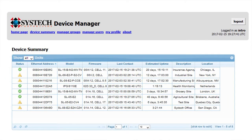You can see a summary of device information including Ethernet address, model number, firmware version, total uptime, current location, and a unique customer-entered description. This provides a quick overview of the current status of large groups of gateways.